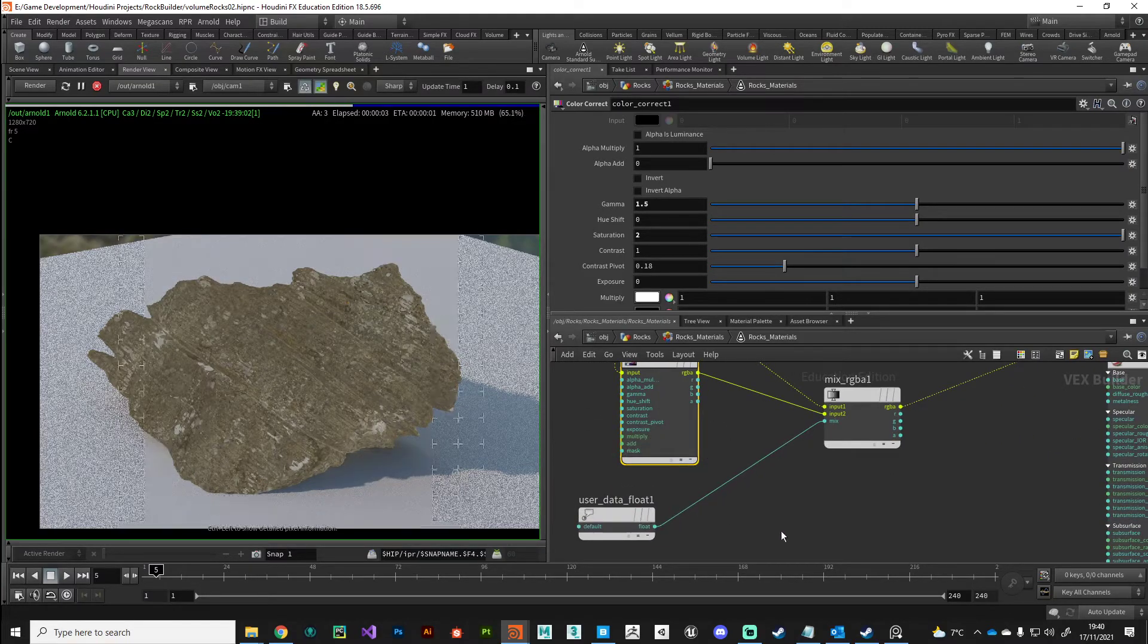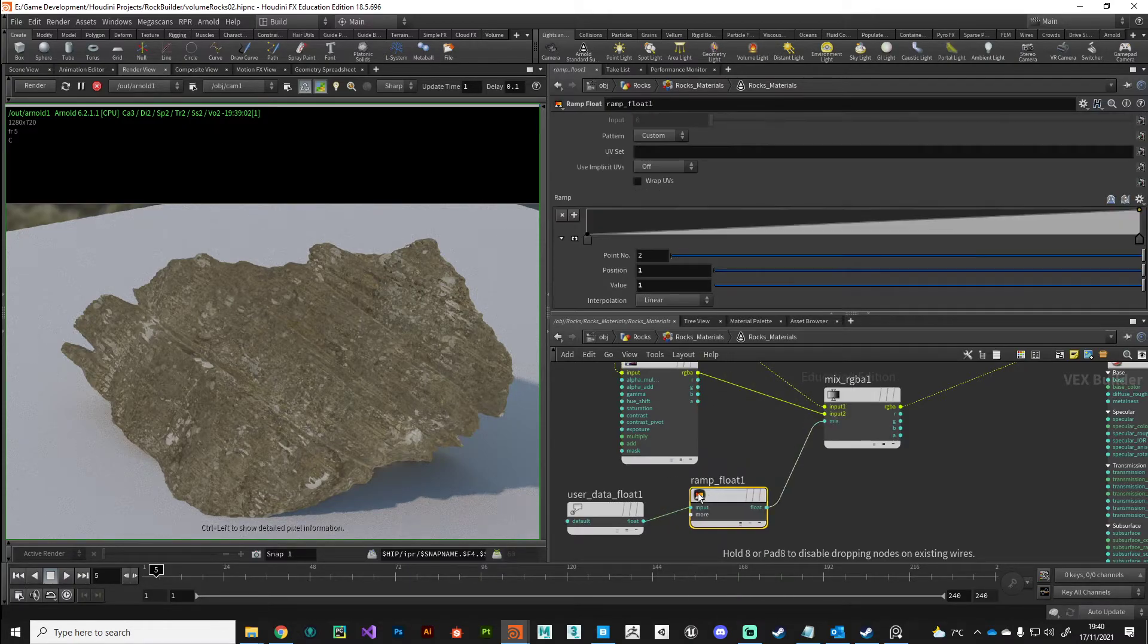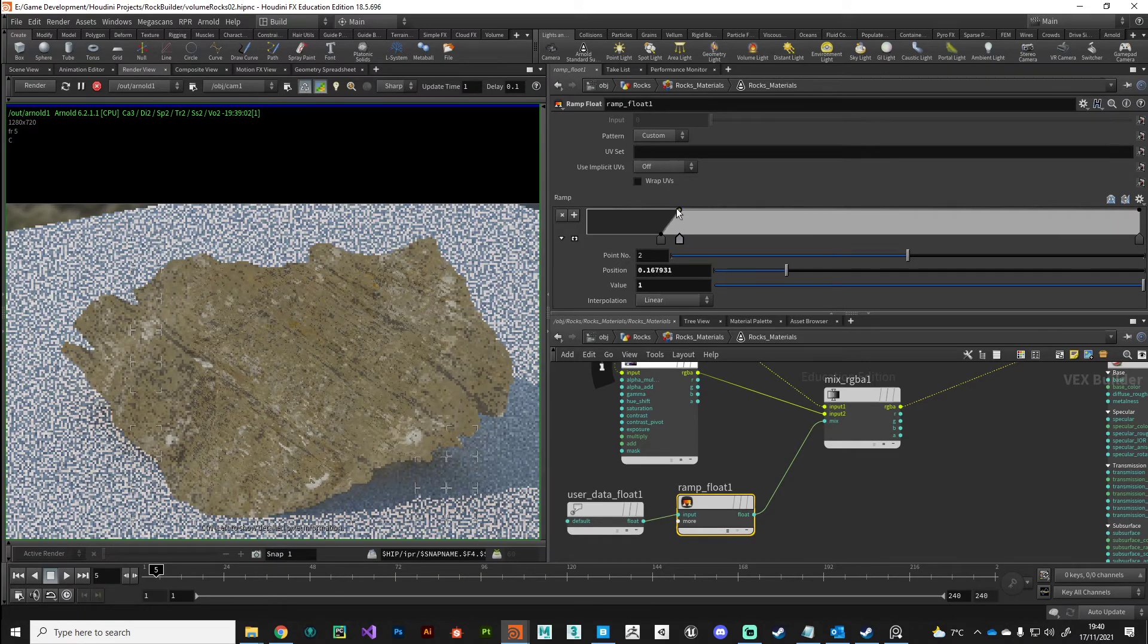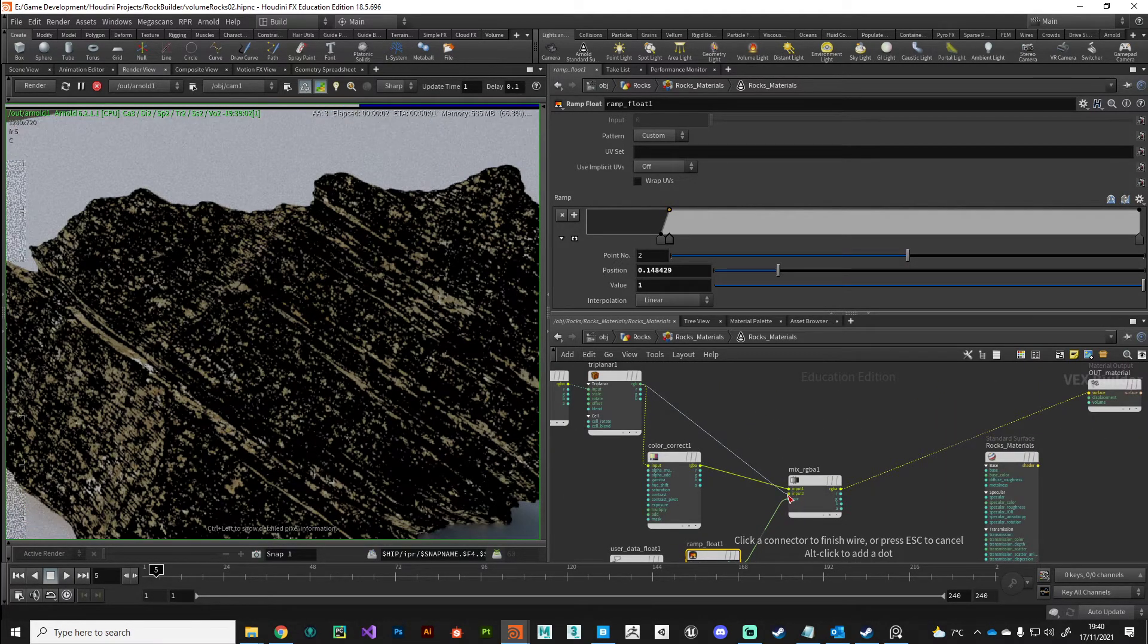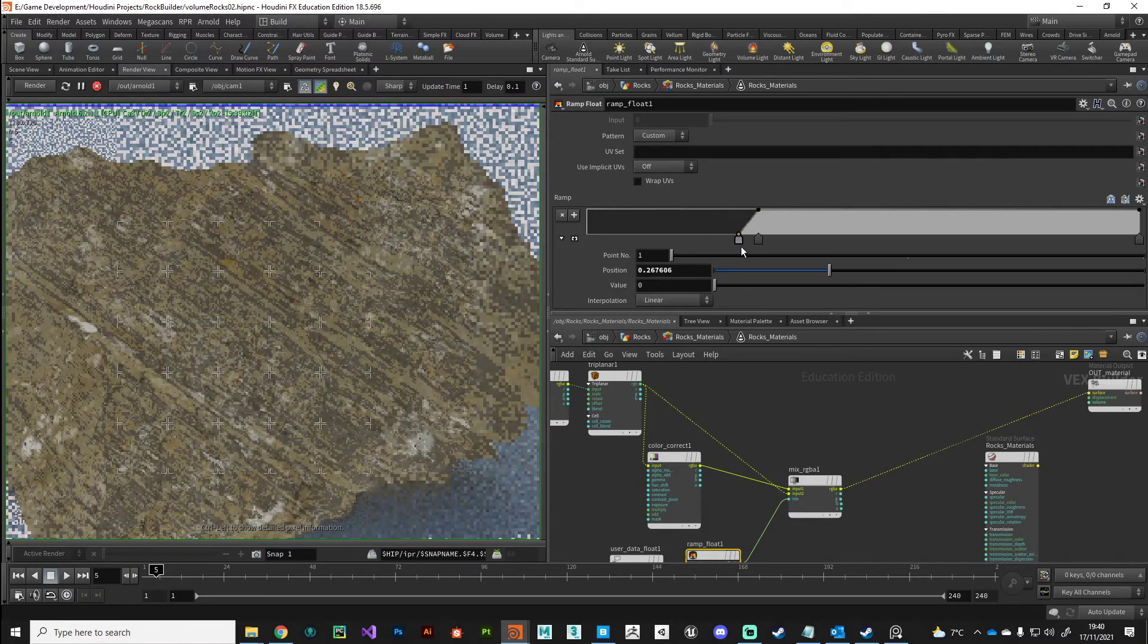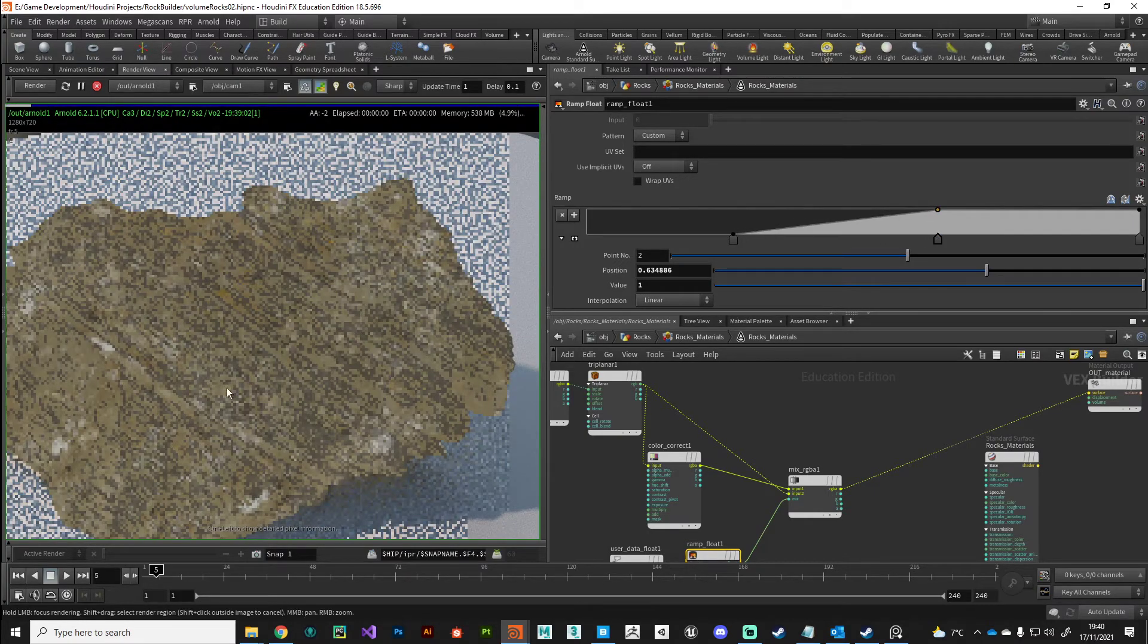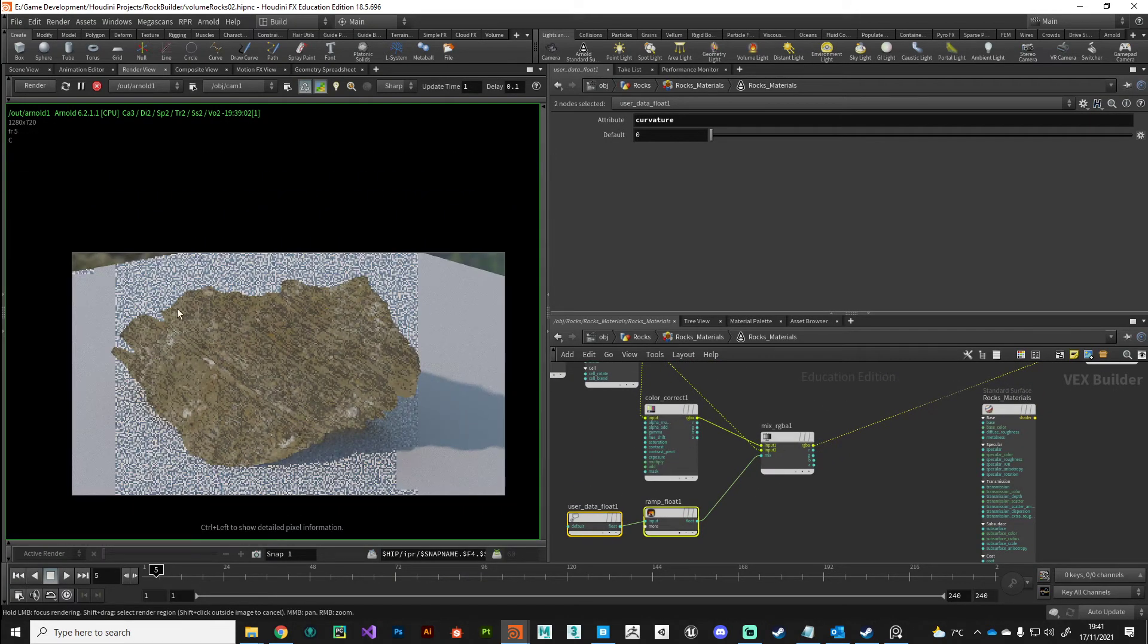If we want to further clamp the curvature data, we could put down a ramp node, ramp float, and this will further clamp those values of our curvature information coming in. Perhaps we could really do something extreme so we can see what's happening. Yeah, I think I have got these the wrong way around. You can really see how that curvature information is driving a little bit of variation in there. Obviously we've pushed it a little bit to the extreme, but it just gives you an idea of how you can use these point attributes on your geometry to drive shader parameters.